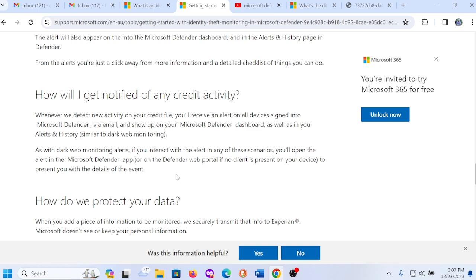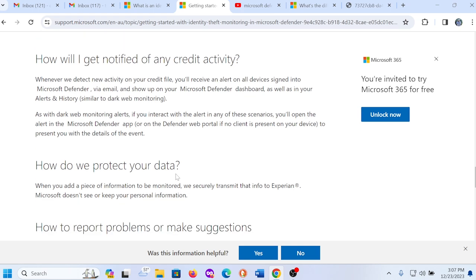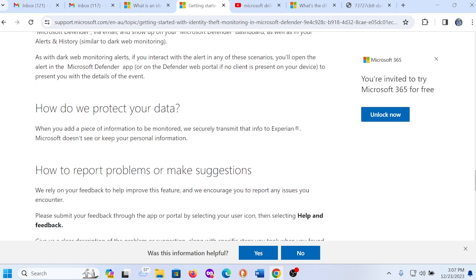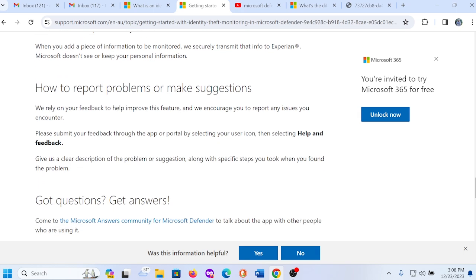How will I get notified of any credit activities? Whenever we detect new activity on your credit file, you'll receive an alert on all devices signed into Microsoft Defender via email and show up on your Microsoft Defender dashboard as well as in your alerts and history similar to the dark web monitoring. So basically you'll get some type of alert, probably something in the lower right corner on your PC or some type of email letting you know, hey, we've seen some type of suspicious activity. You might want to check this out. Then it talks about how do we protect your data. When you add a piece of information to be monitored, we securely transmit that info to Experian. Microsoft doesn't see or keep your personal information.